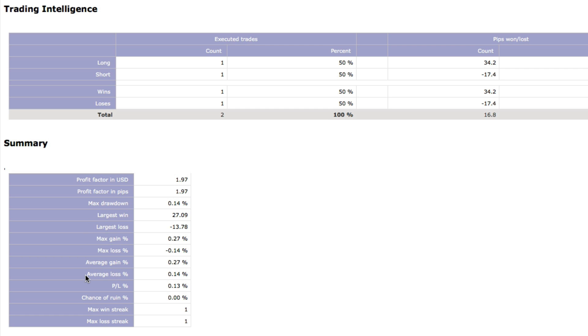The Chance of Ruin presents the probability of losing money to the point at which continuing on will no longer be considered an option to recover losses. You can also see a report for Maximum Winning or Losing Streak.